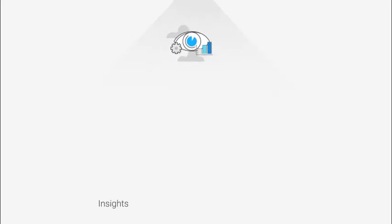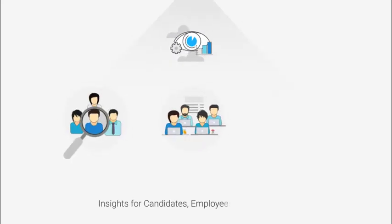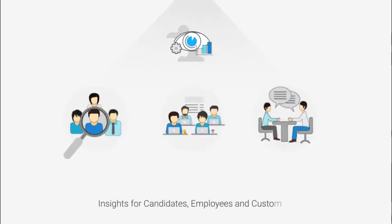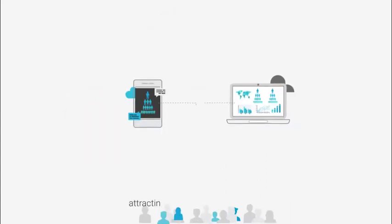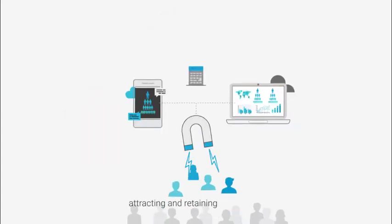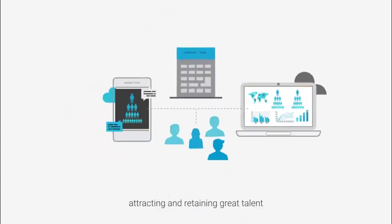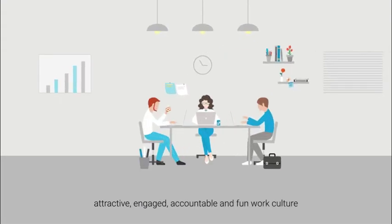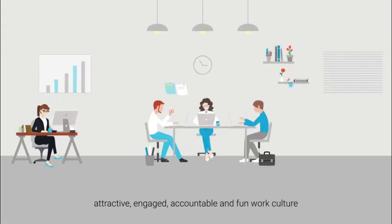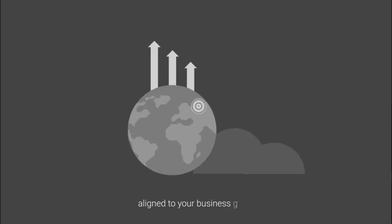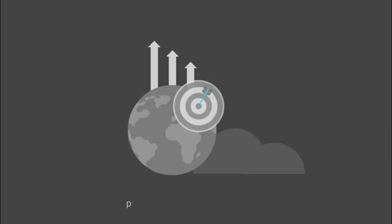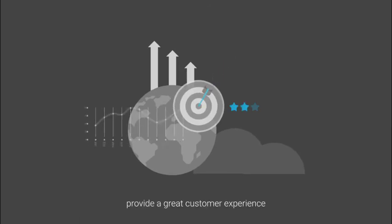These insights are applicable to candidates, employees, and customers. PeopleHum helps in attracting and retaining great talent, creating an attractive, engaged, accountable, and fun work culture which is aligned to your business goals and effective enough to provide a great customer experience.